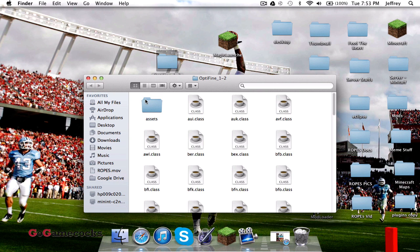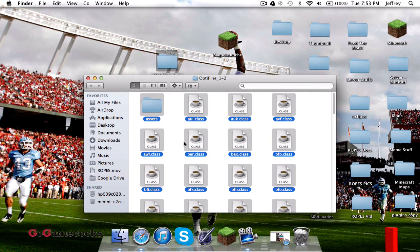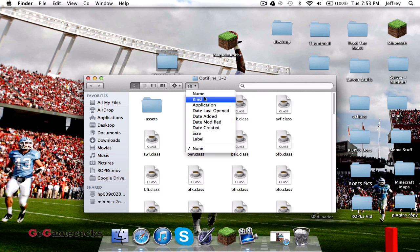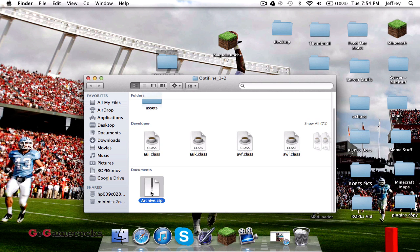To do that, we're going to open it up, do Command+A to select everything, and Control+Click. Control+Click and go to compress 72 items. Click that and it'll create all these into one archive zip.